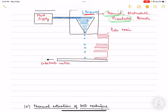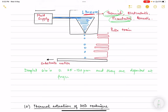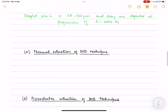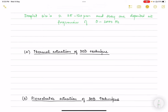In drop on demand mode, the droplet size is approximately 25 to 120 micrometers and they are deposited at frequencies of zero to 2000 hertz. The two dominant actuating mechanisms are thermal and piezoelectric.